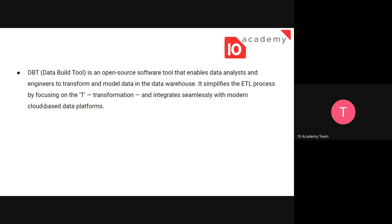dbt is a data build tool. It's an open source software tool that enables data analysts and engineers to transform and model data into the data warehouse. There are three things here — data warehouse, the place where we store data, and the transformation. We might do the transformation inside the data warehouse or outside. dbt is just a tool that enables you to transform and model data inside the data warehouse.